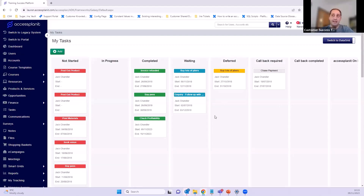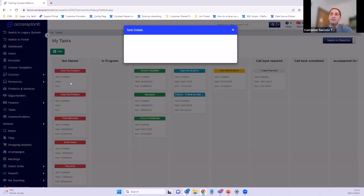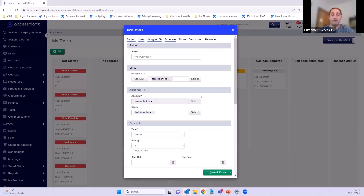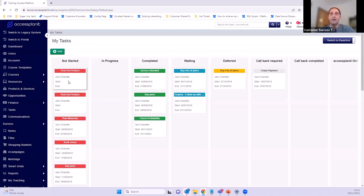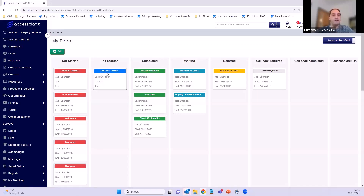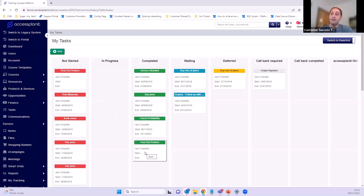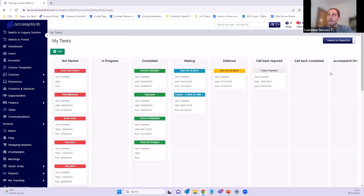The really nice thing about tasks is we have an option in the top right called 'Switch to Board'. Clicking that gives a totally different view — a kanban-style board showing all the different statuses and where each task is. For 'not started' tasks we've got red. I can click on 'post out product' and it gives me the task details. I can see I've already got that ready — it's in its envelope ready to go — so I'm going to move it to 'in progress', and when done, move it on to 'completed'.